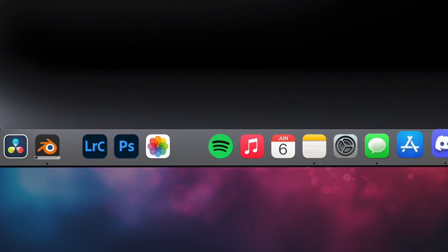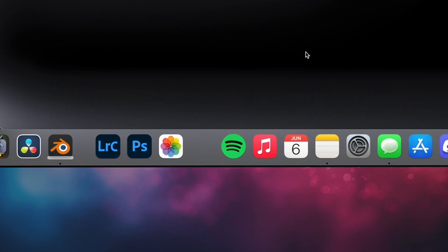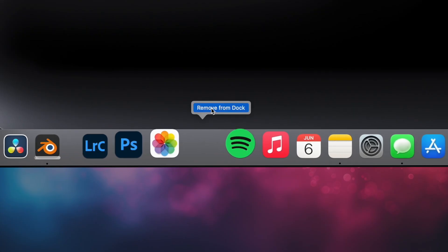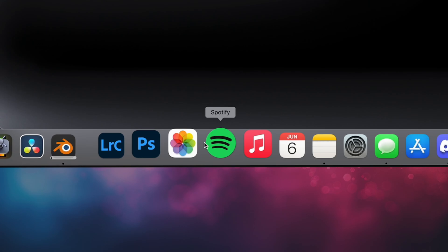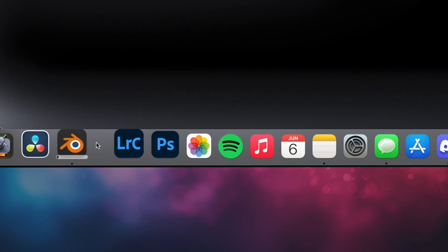To remove any spacers you don't want, you can just right-click the empty space and choose Remove from Dock.